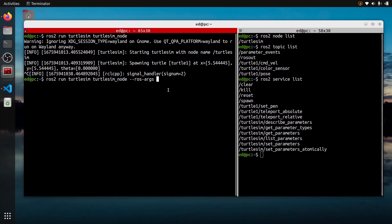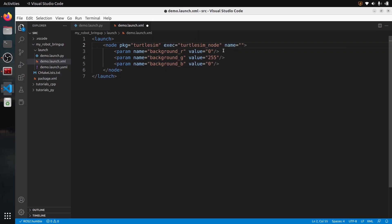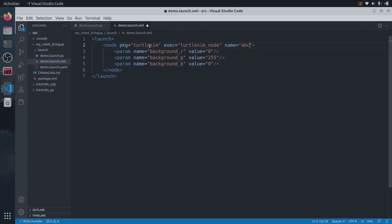In this tutorial, I will show you how to remap ROS2 nodes, topics and services — first using the command line tool, so ROS2 Run, and then in a second part inside a launch file.